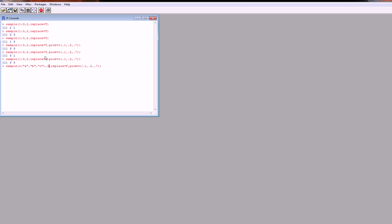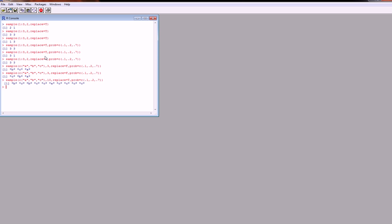So we should expect to see more Cs than anything. But when you're not replacing them, you're not going to get more Cs actually — because we're sampling 3 out of 3 things, we should get both A, B, and C. We should probably set replacement to true and sample 10. So we see we're getting quite a few more Cs than anything else, because C is attached to the 70% probability.